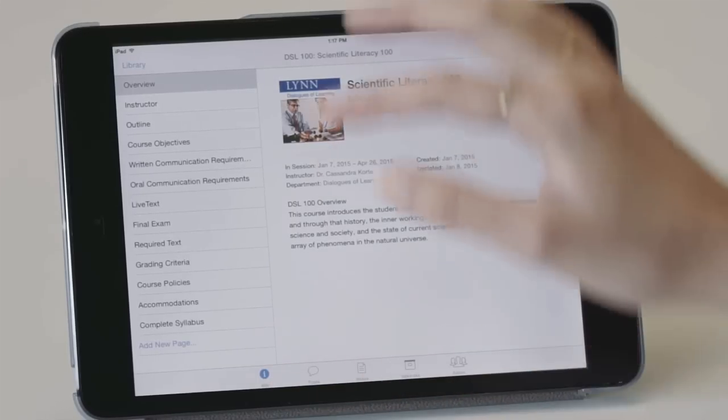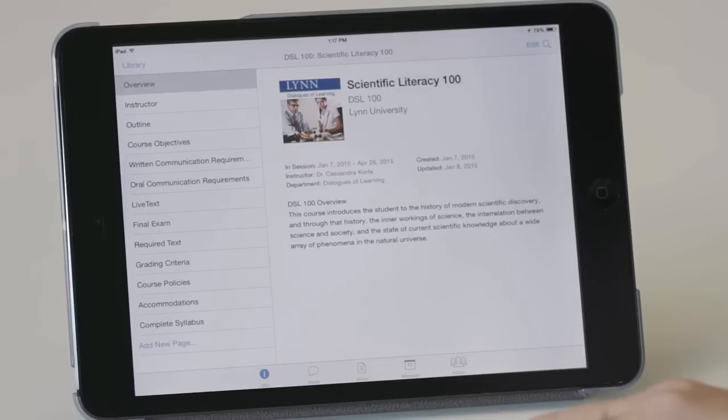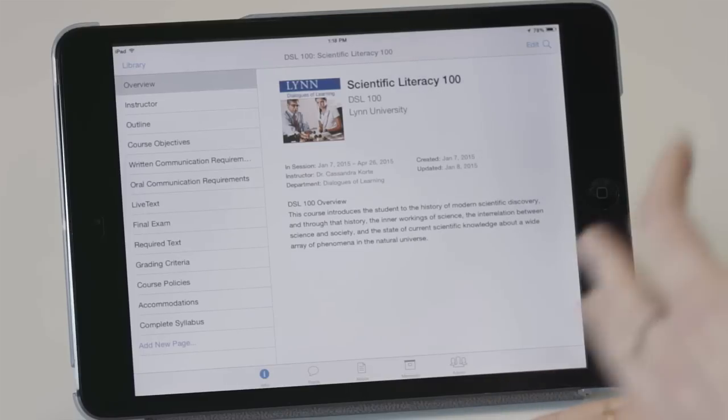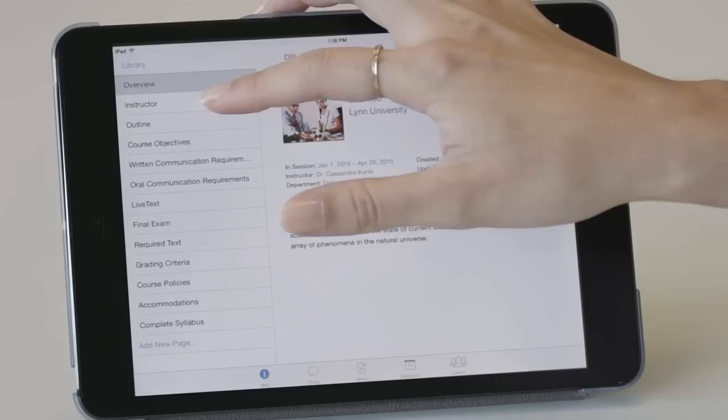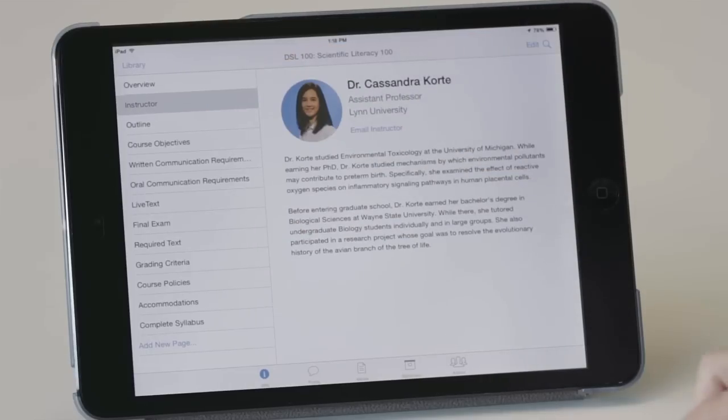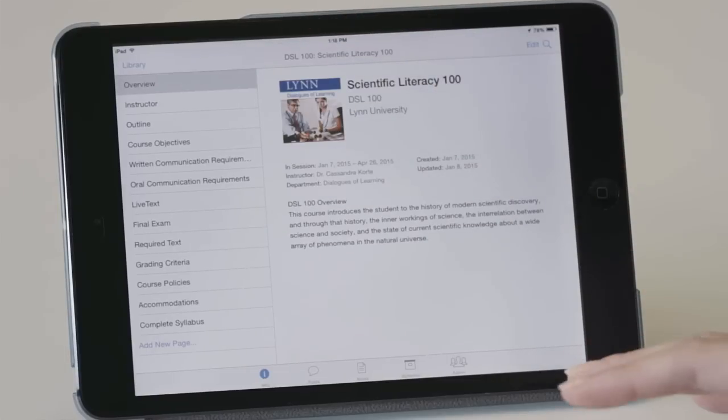Under the information tab, they can access resources like the syllabus. So they can access information about me, their instructor, an overview of what the course will be.